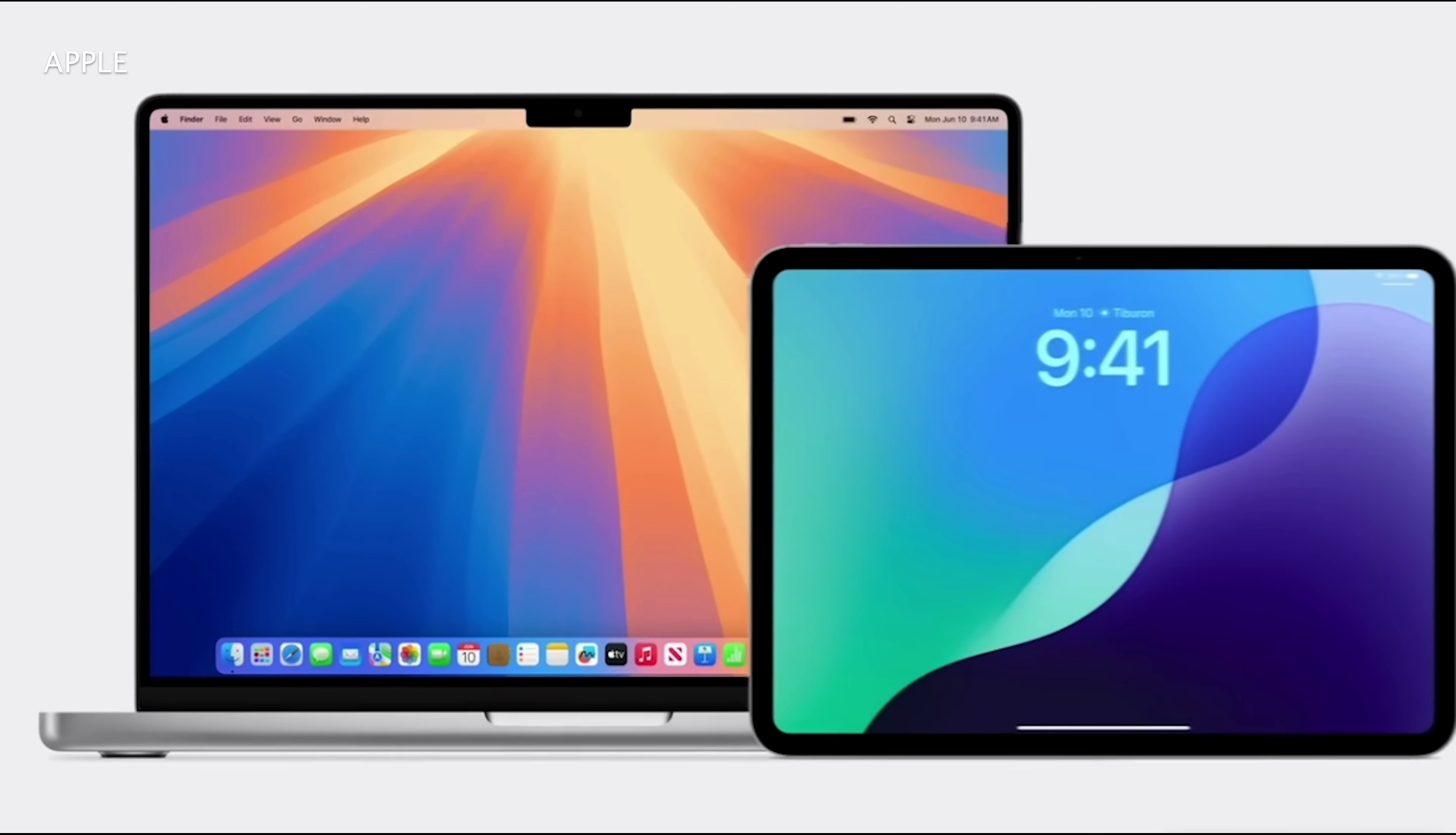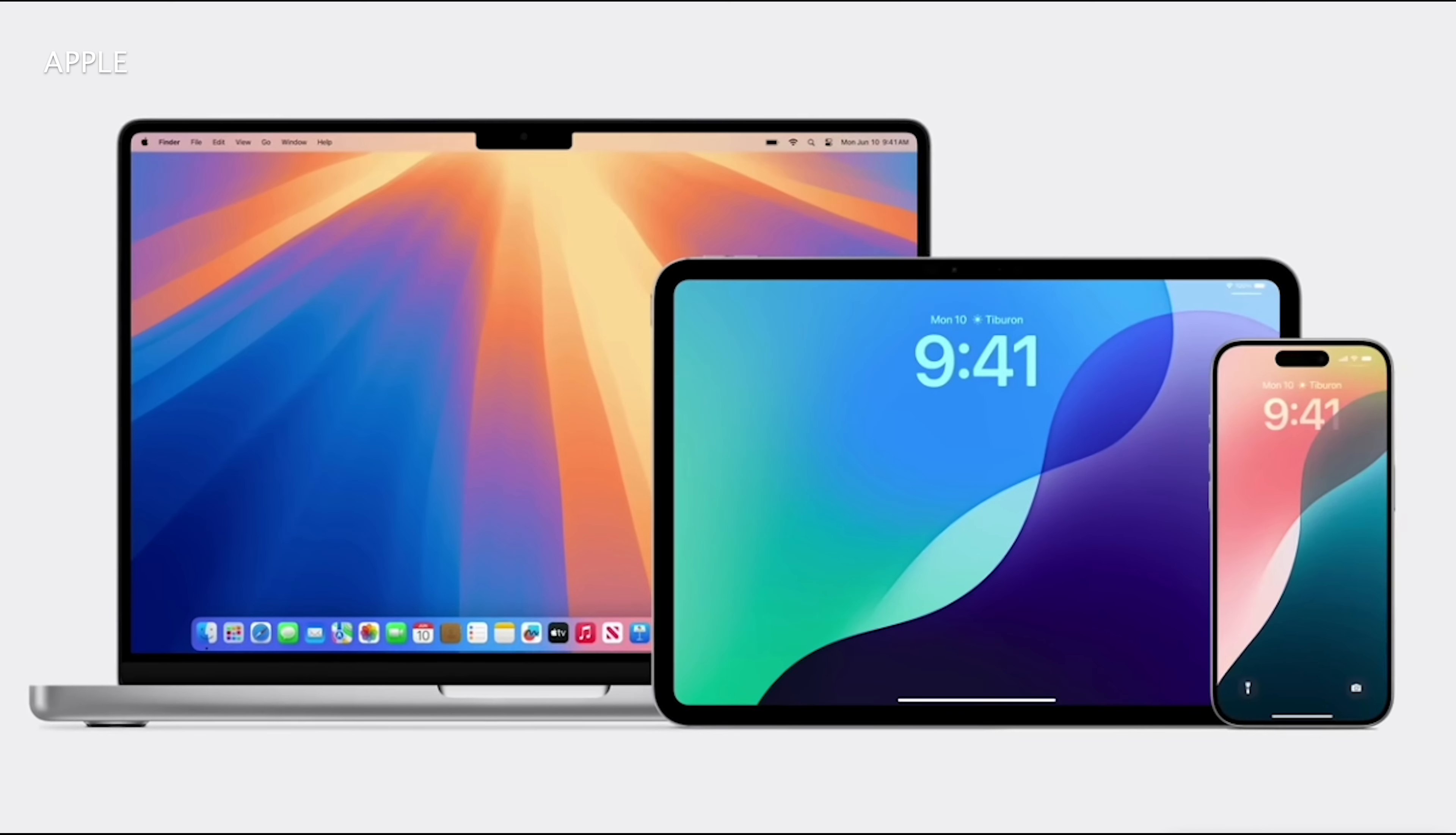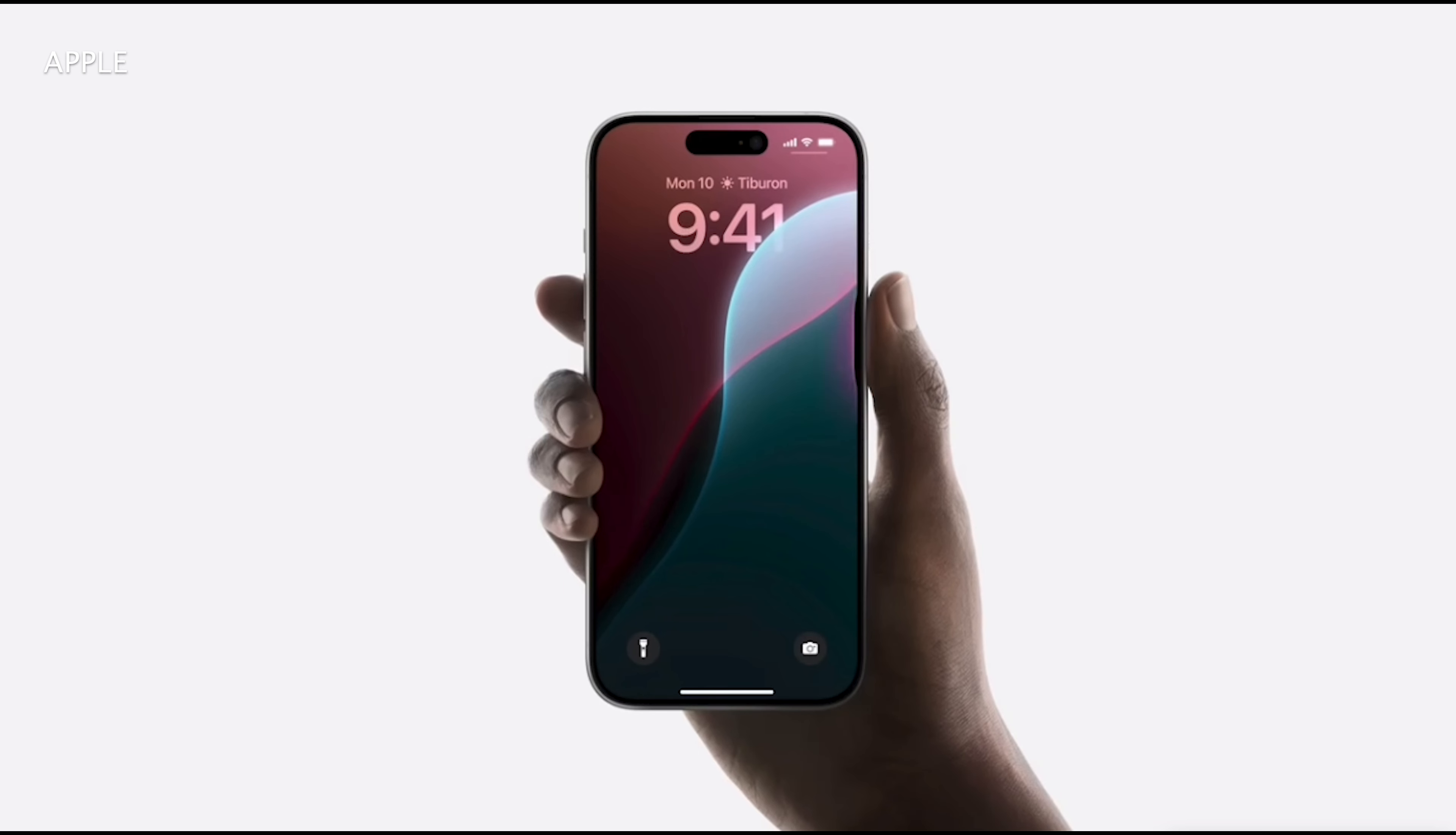Apple Intelligence is another iPadOS feature I look forward to exploring, with features like Writing Tools, Memory Movie, and the new improved Siri top of my list.